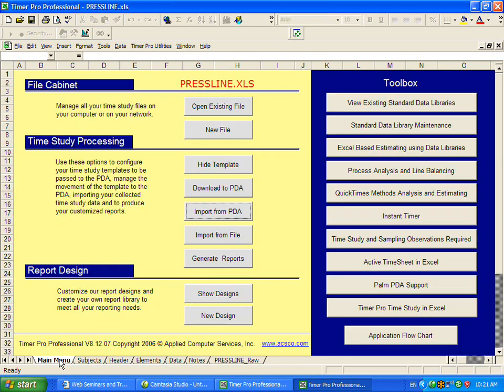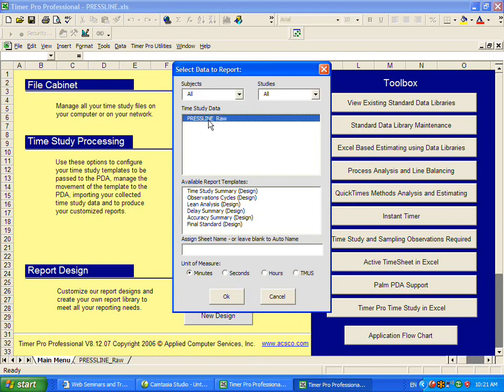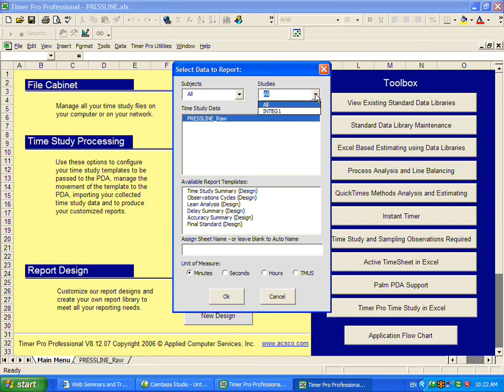To generate the reports, we click on generate reports. Any raw data you have will be listed at the top here. Here are the six standard reports that we give you with the package. We can click on the press line data here. If you had different subjects, you could change the subjects up here. You could also select specific studies from the top here.